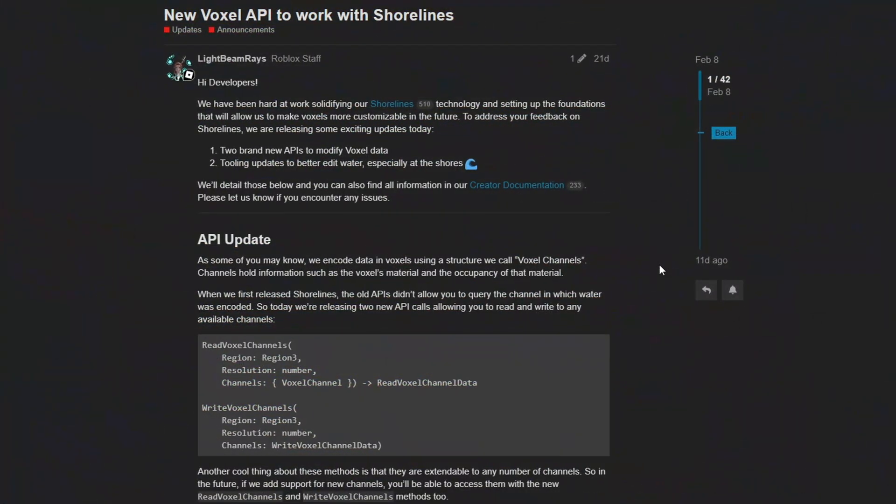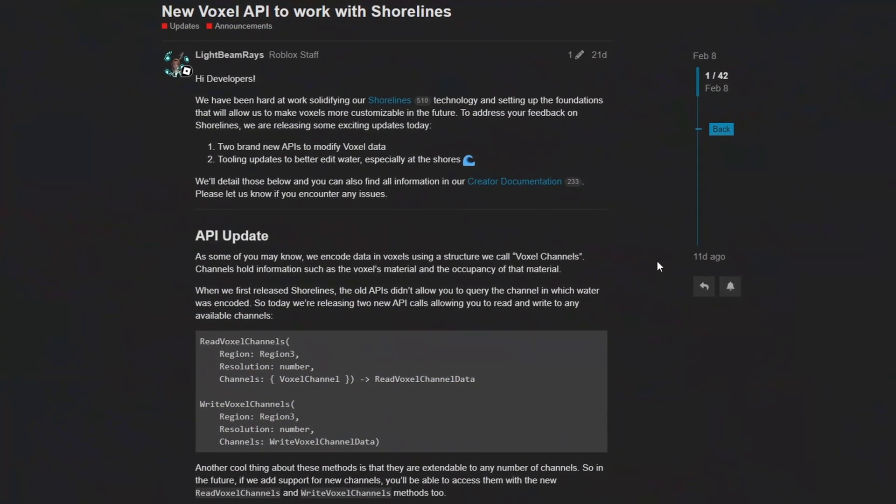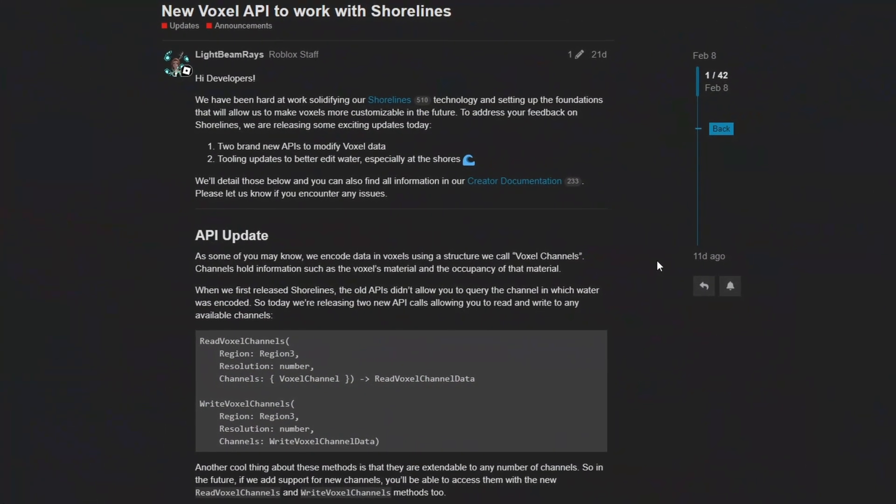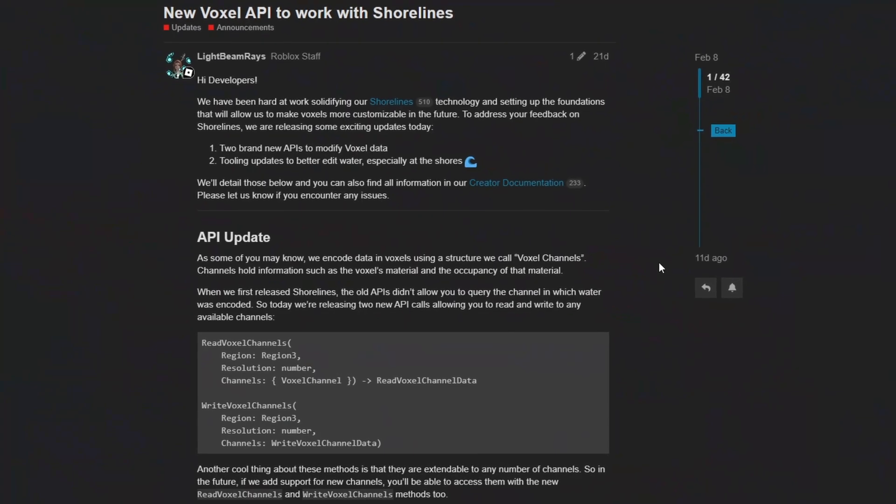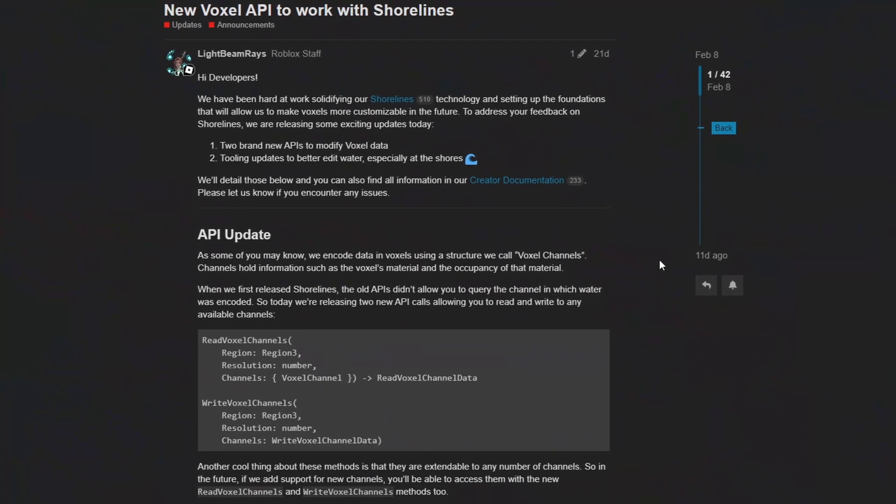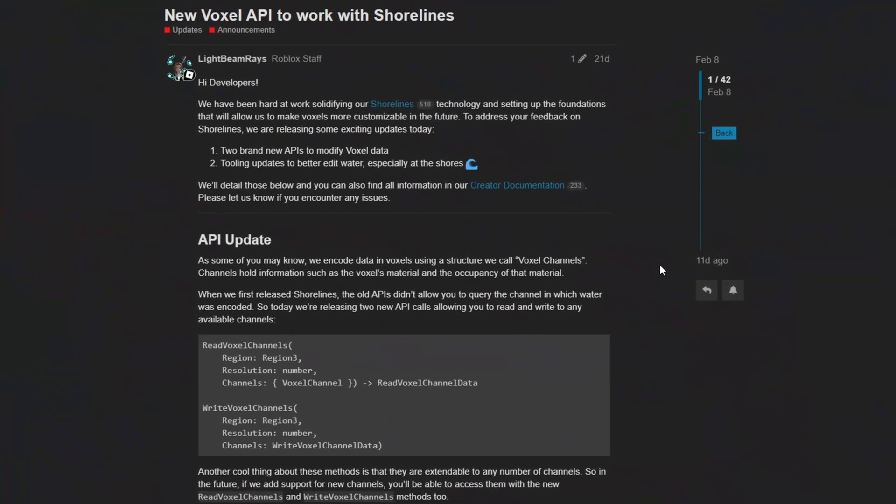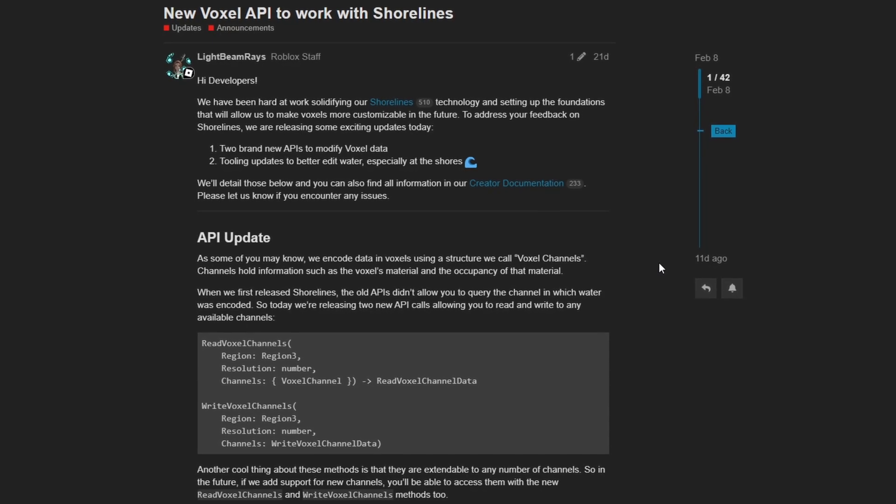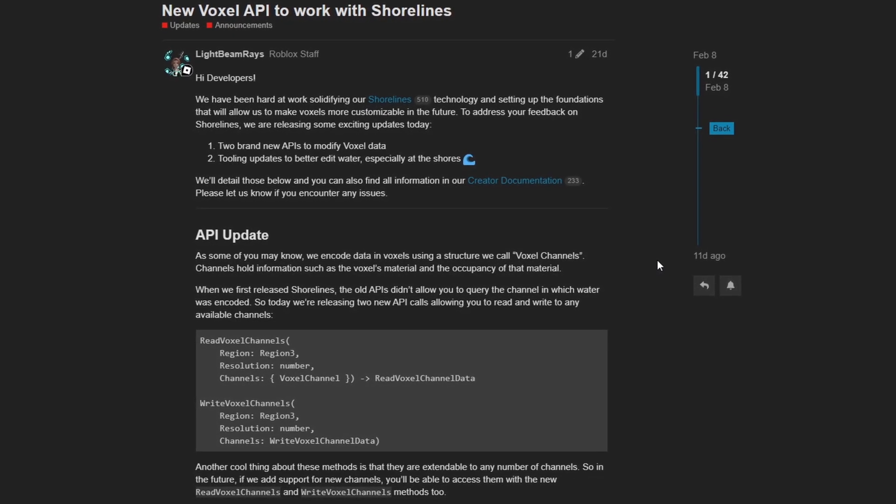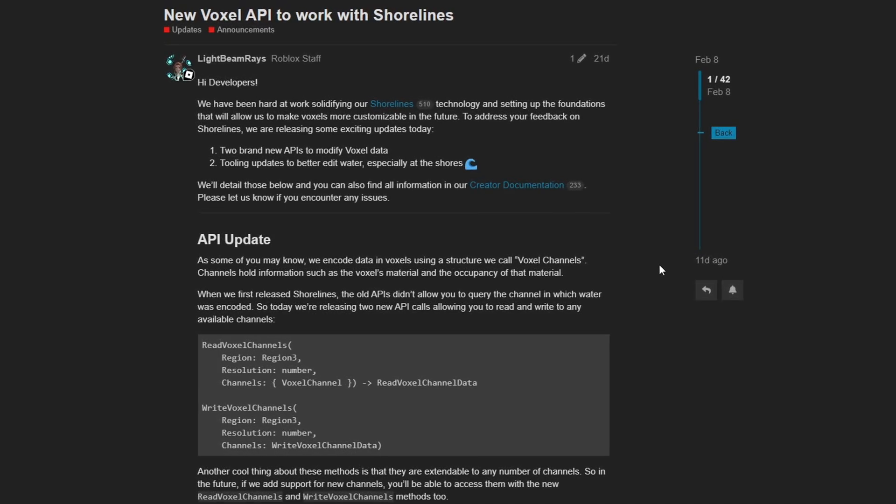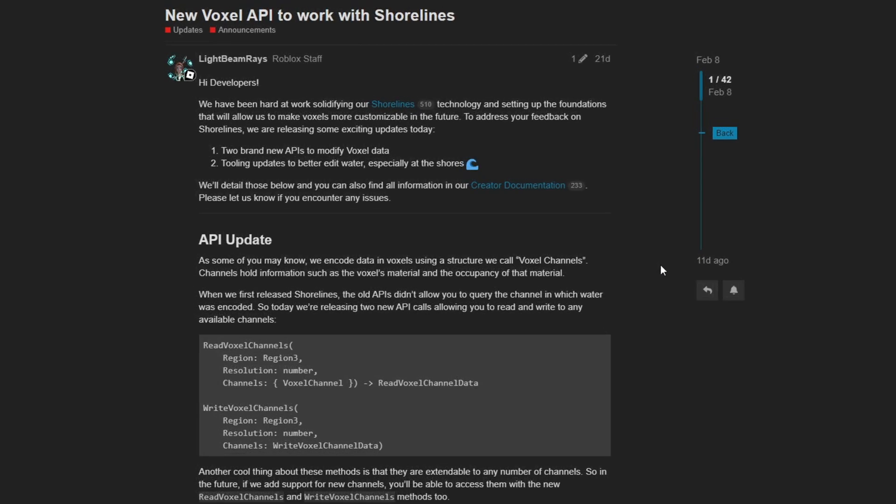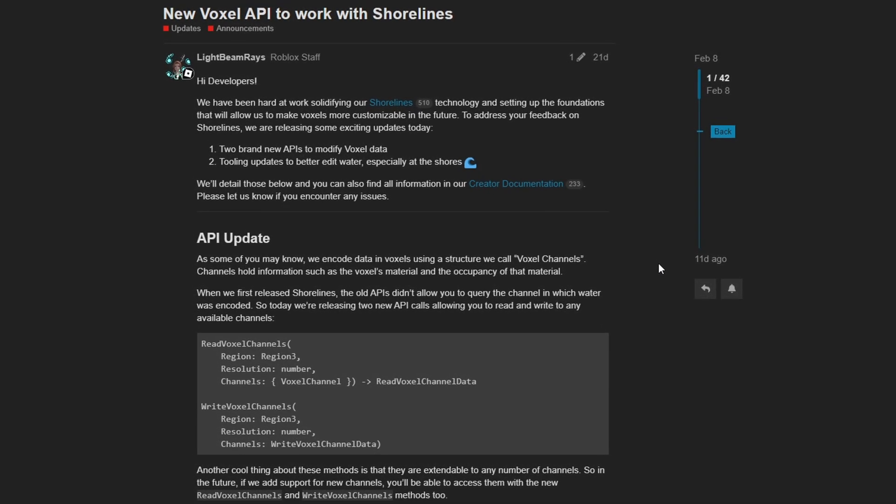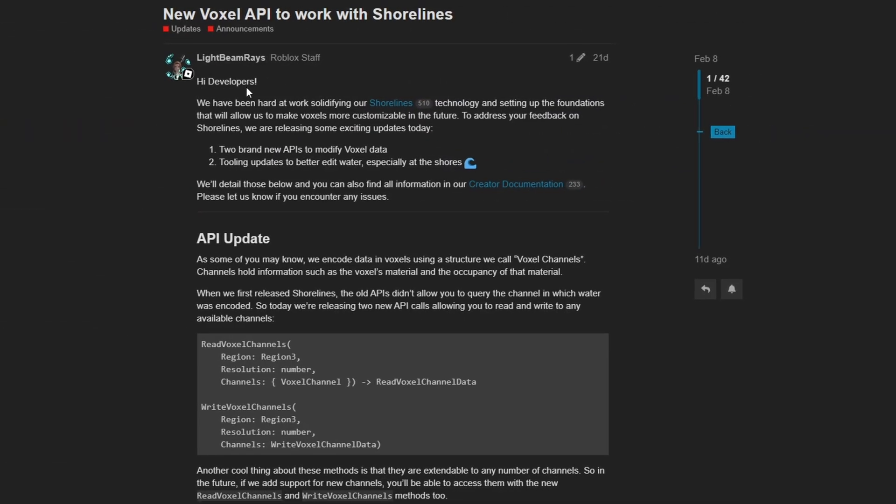Now to improve the compatibility with the new shorelines for voxel terrain, Roblox has continued to add new features relating to the voxel API. This new dev forum post dives into some specifics about this new voxel API to work with shorelines. If you're interested in learning more about this, of course, the dev forum post will be in the description below.